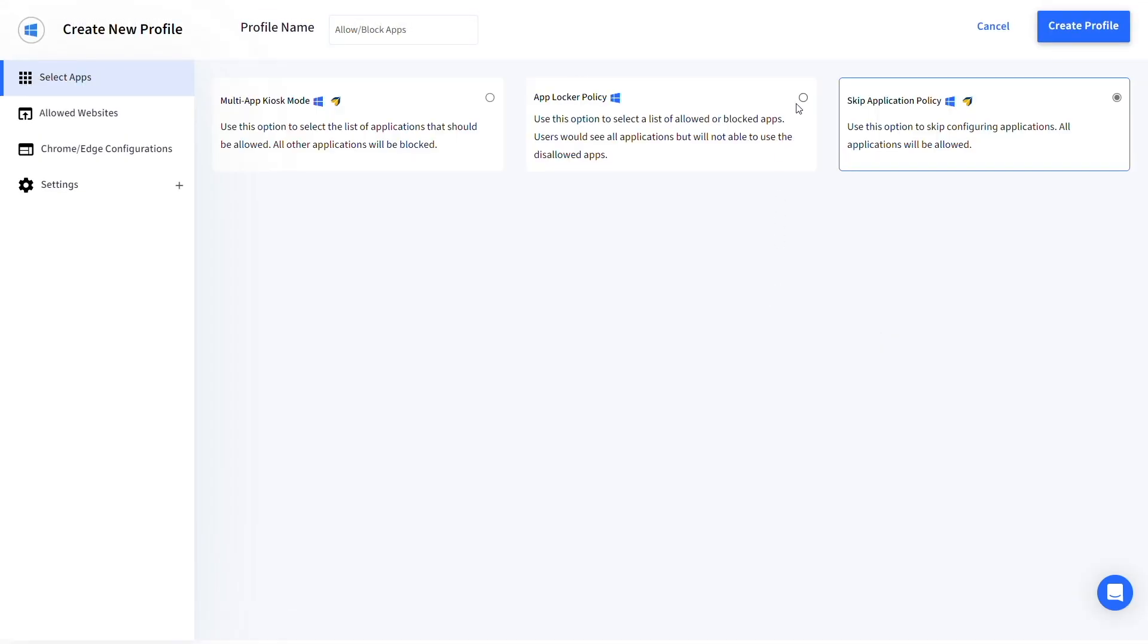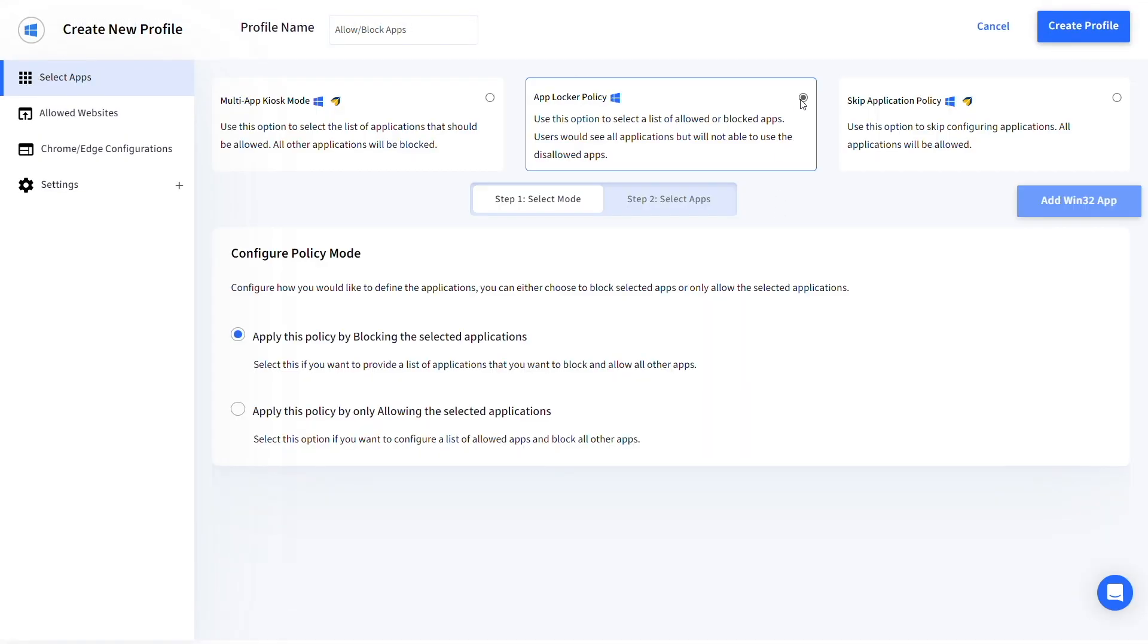Select App Locker Policy and choose between blocking or allowing apps that you select. Here we are choosing to block the selected applications.